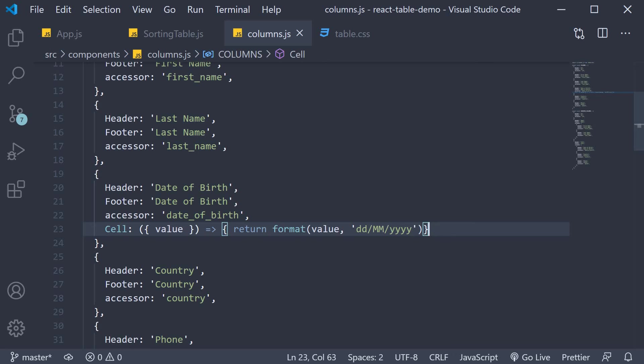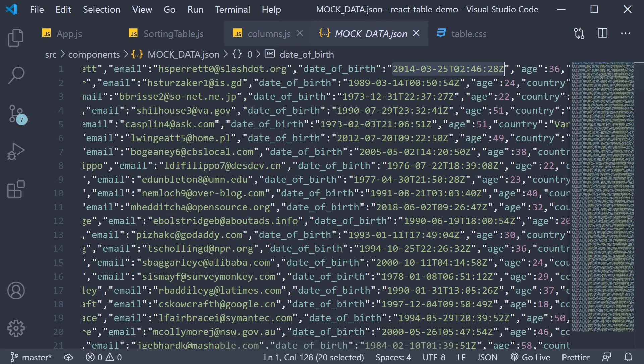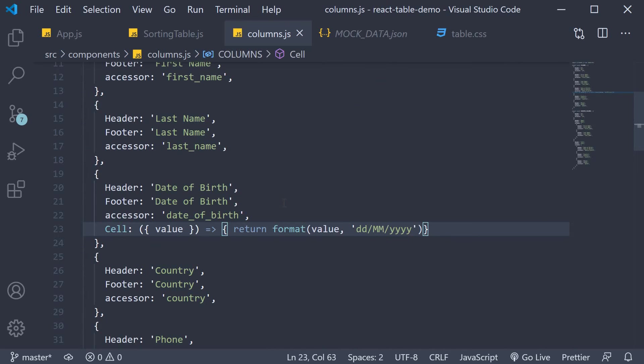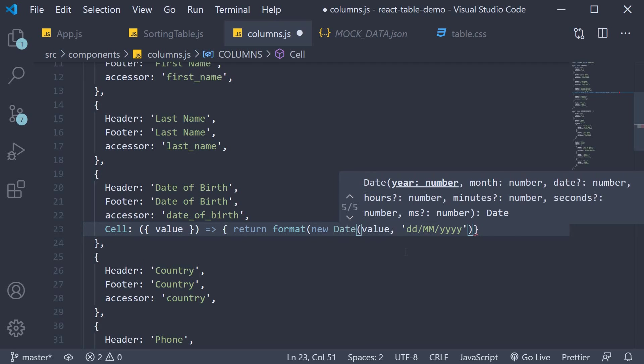If we take a look at the mock JSON though you can see that even though date of birth is ISO formatted it is still present as a string value. So inside our format function we need to convert the value into a date type. So new Date and we pass in value.